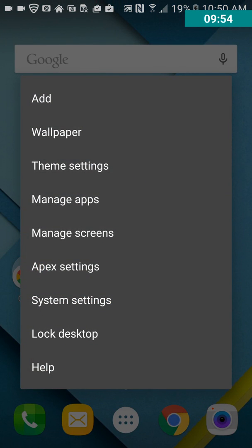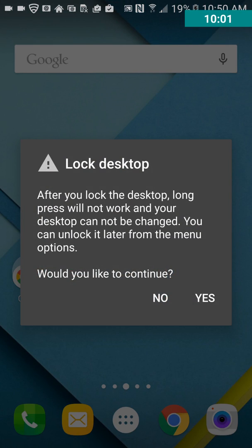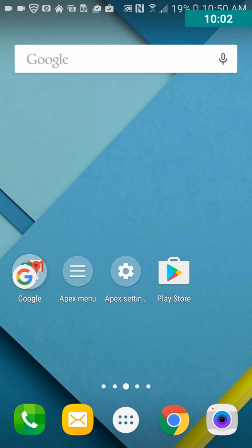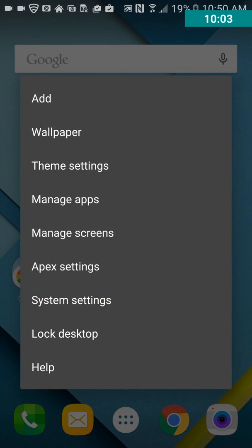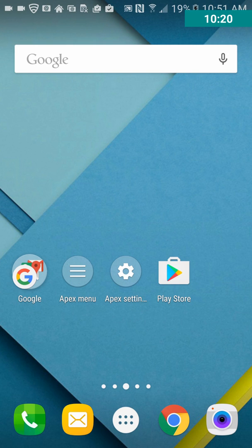And then, Lock Desktop. Okay, I'm not going to do it right now. But you can lock it, I guess, if you don't want children or whatever to get into the phone, maybe for a certain period of time, however you set it up. And then there's Help, so you can get help, check on stuff that you're unsure of.